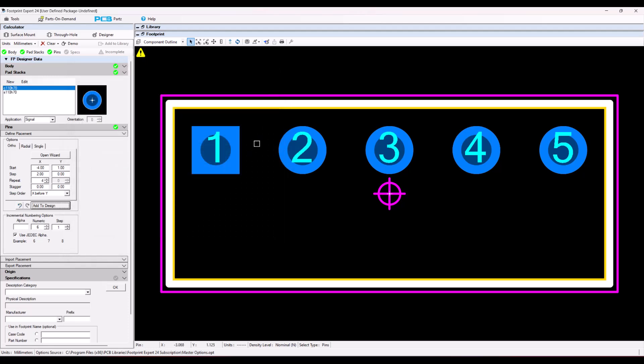Save and close. And now pin one is square and the rest are like this. So that's how you place pins by coordinate in the FP Designer program.